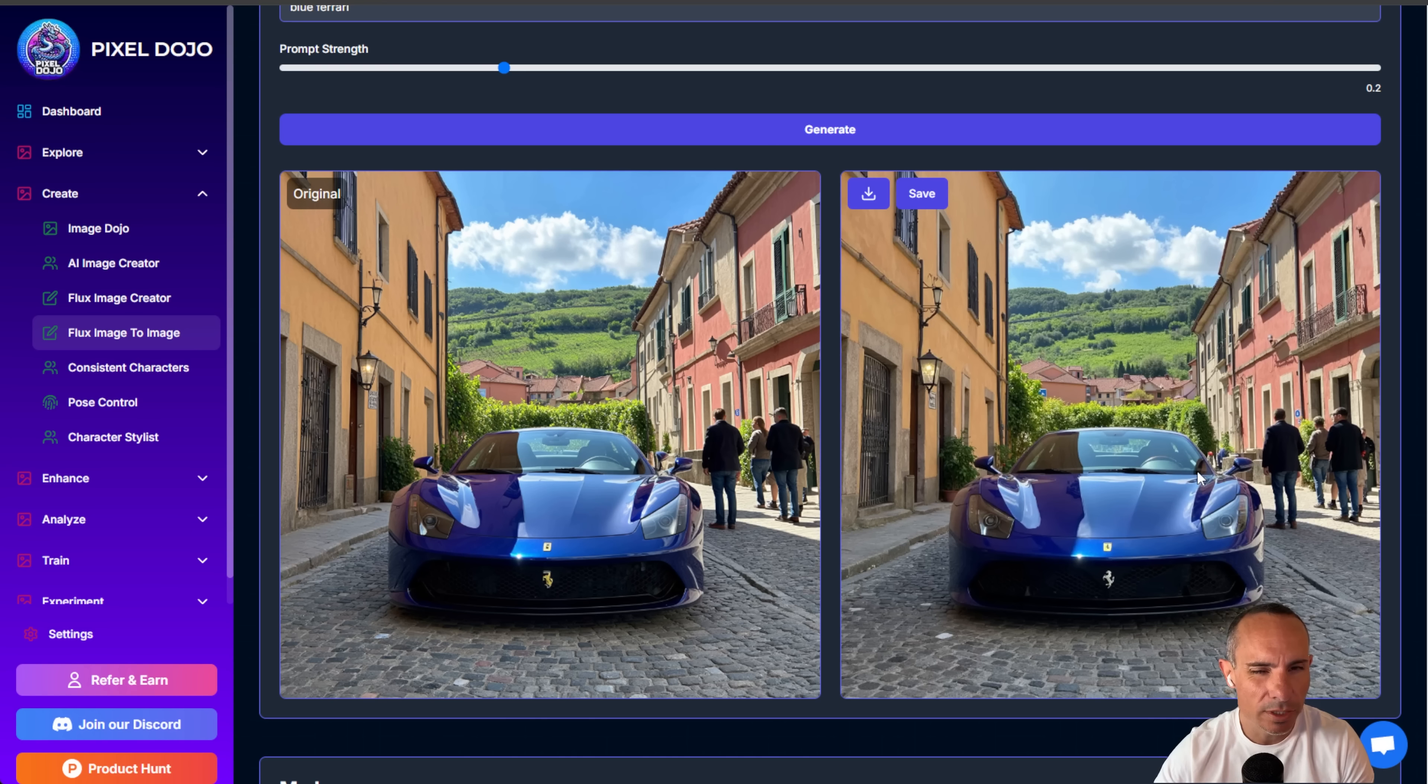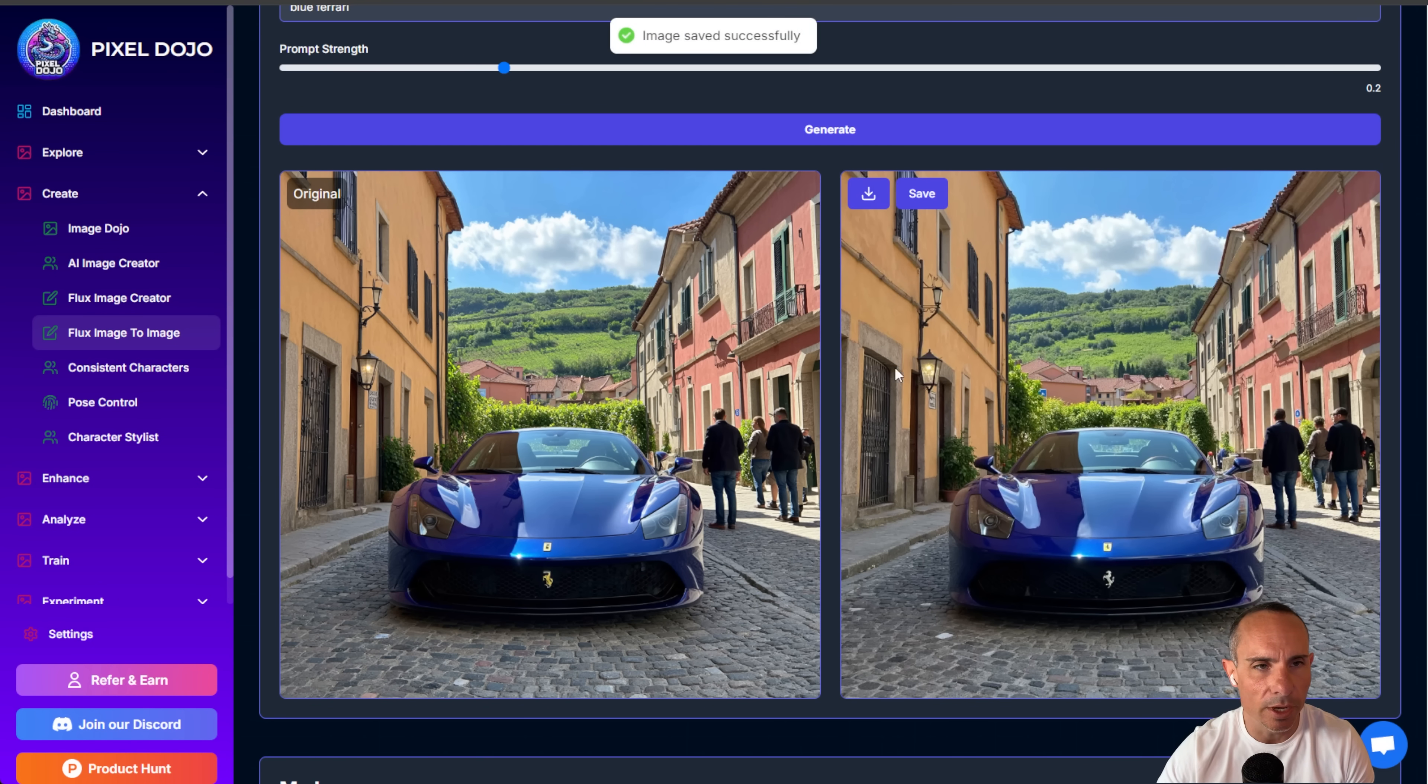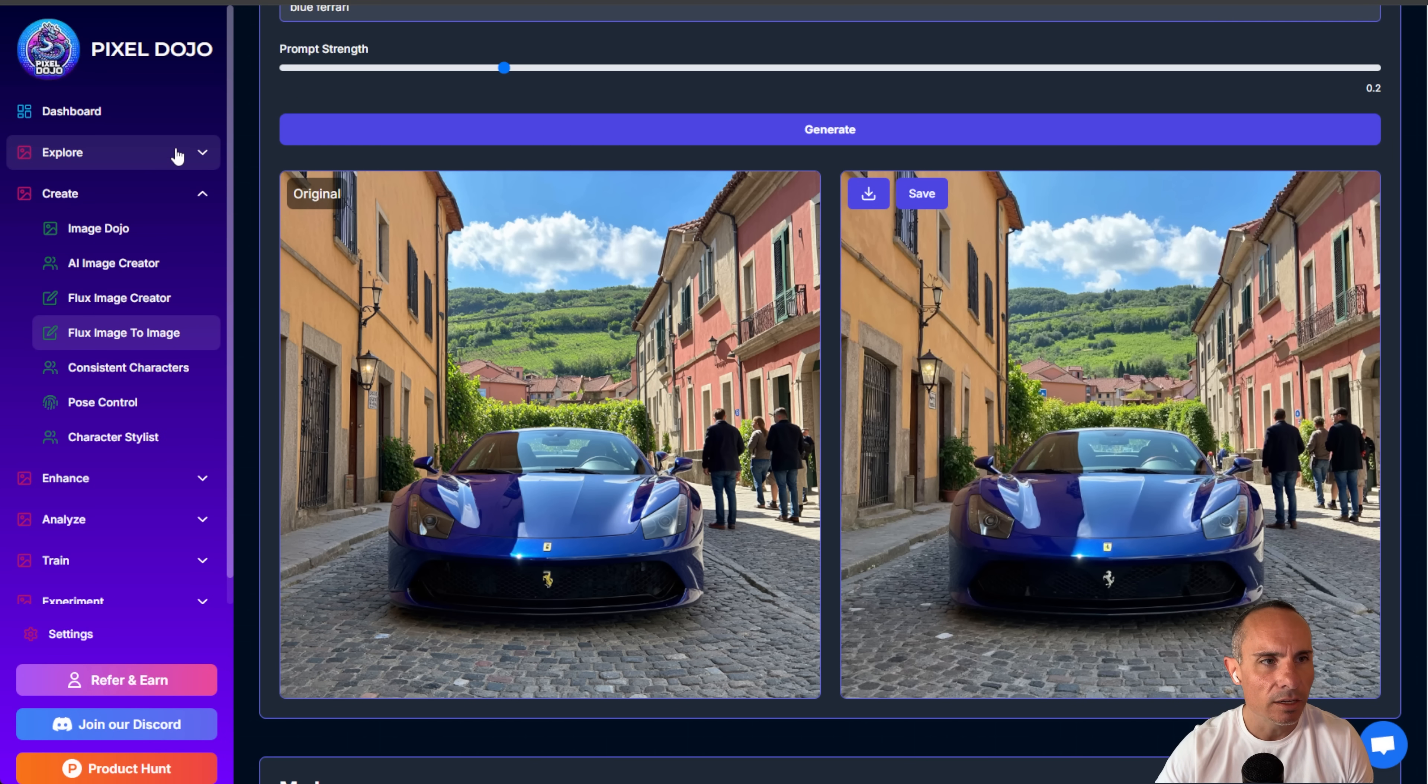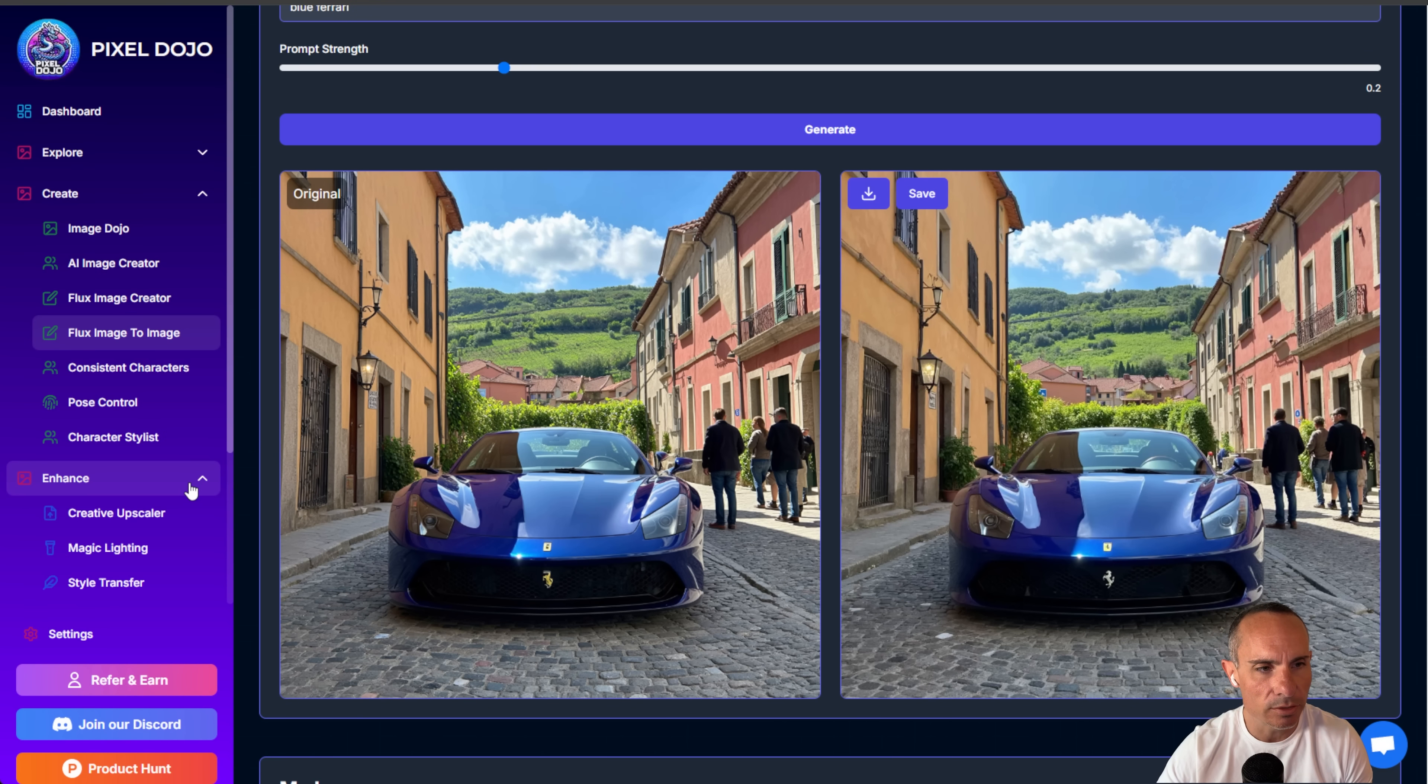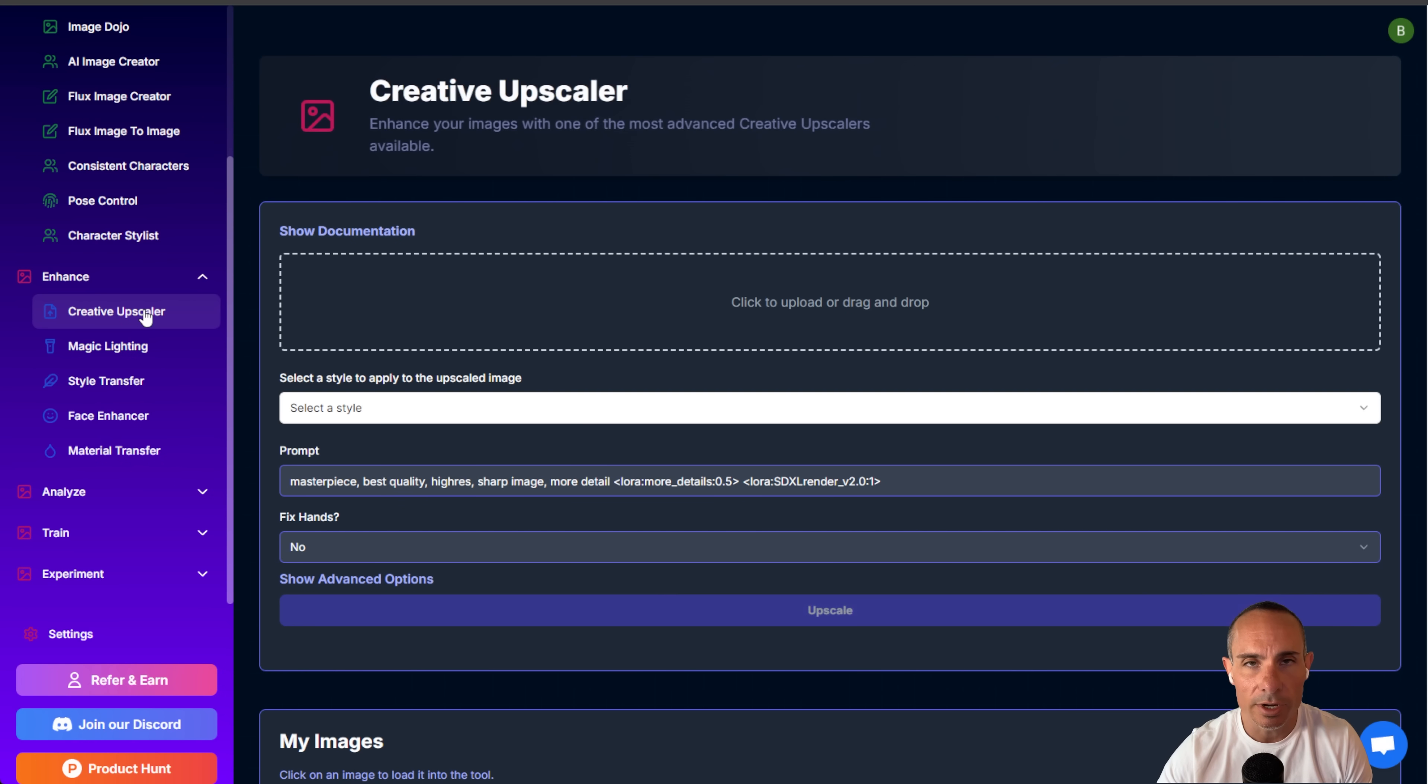Now here's the really cool part is you can go ahead and save this image, or you can click on the download button. You can download it to your own computer, do whatever you want with it, or if you click on save, it goes over to my images, and then you can use it in all of the other tools over here on Pixel Dojo. So for example, we can go to the creative upscaler.